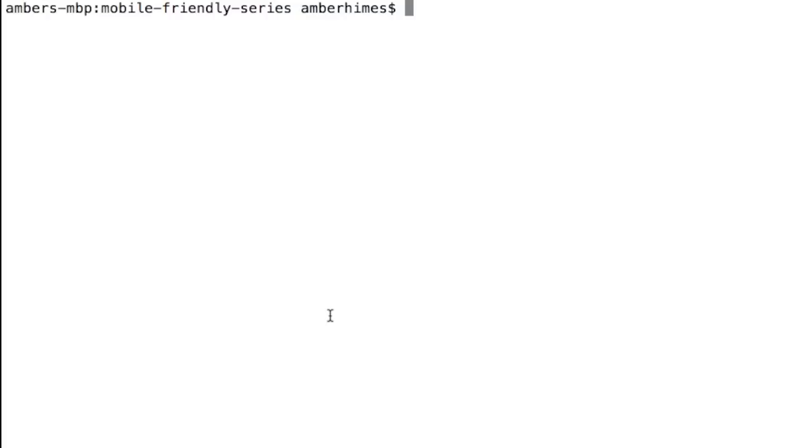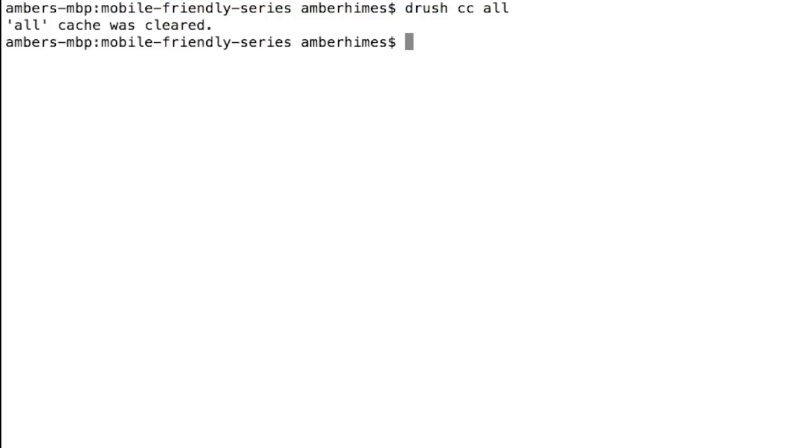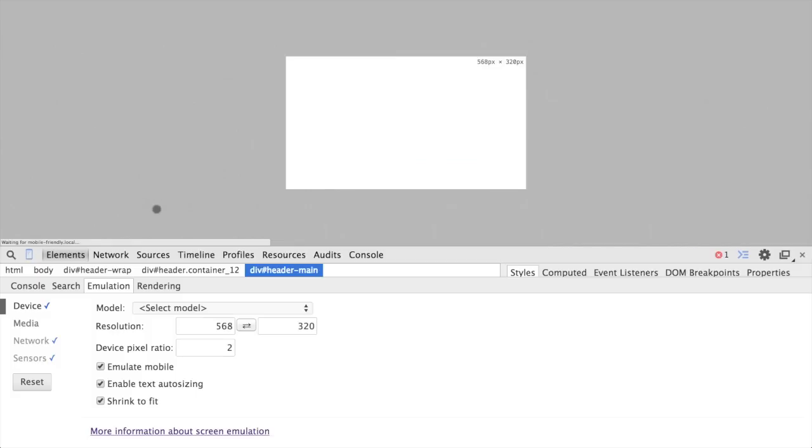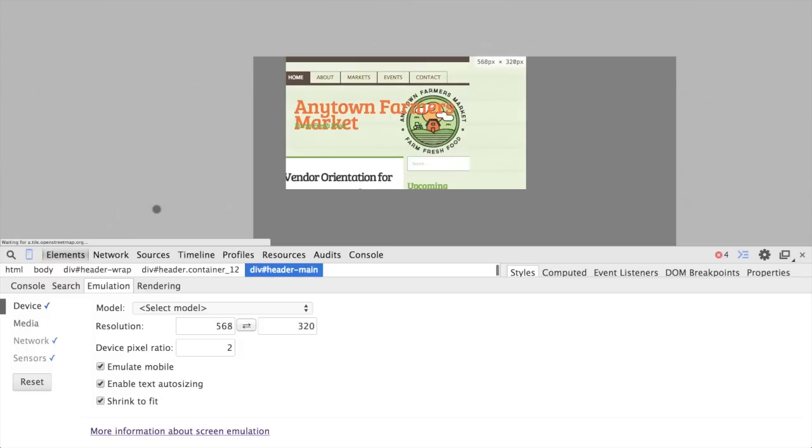So I'm in terminal, and I'm in my site, I'm going to use Drush, and type in drush cc all. Now we've cleared our Drupal cache, our new template file should load, and head back over to Chrome. And I'm going to refresh the page by pressing Command and R to refresh the page.